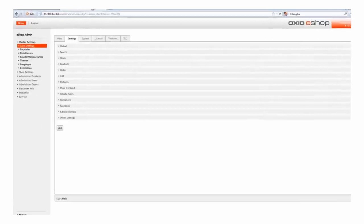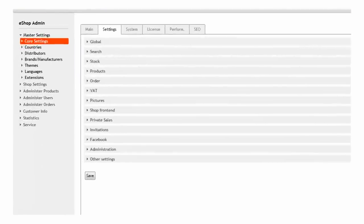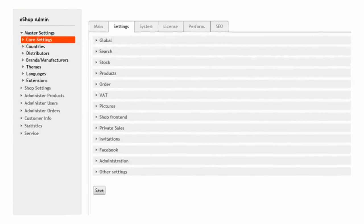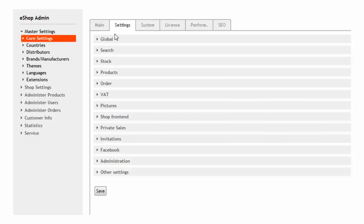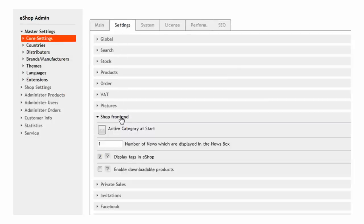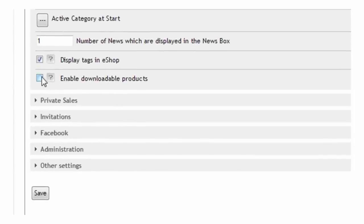The first step is to enable the feature via the administration panel. Go to Core Settings, Settings, Shop Frontend and enable the option for downloadable products. Then save the new configuration.